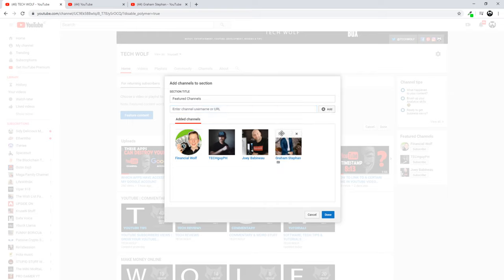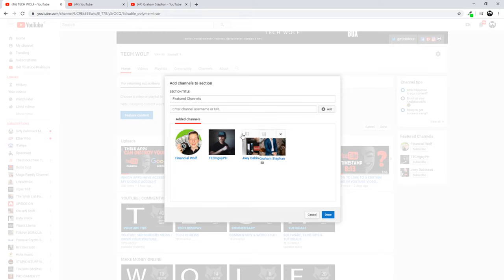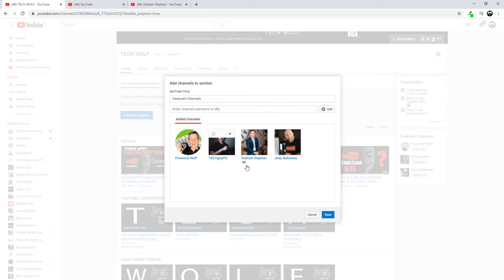And as you can see it is added now. Here once these channels are added, you can simply drag and drop them and reorder them if you want to do so.